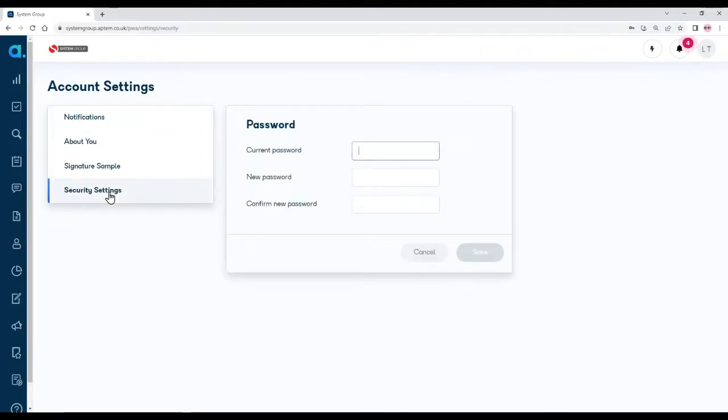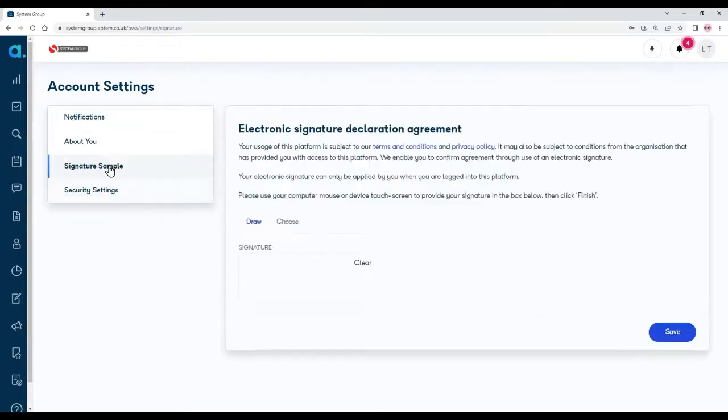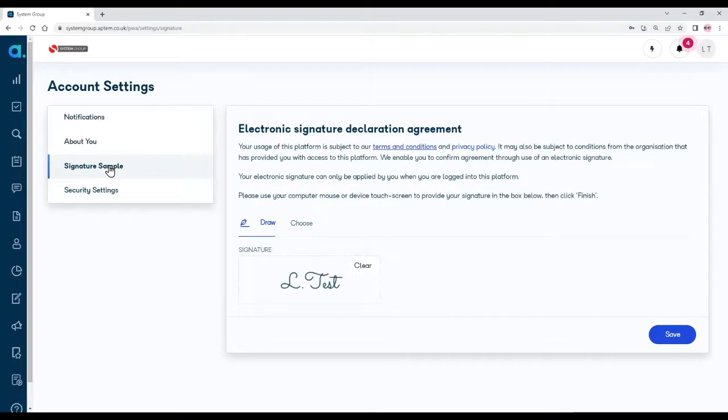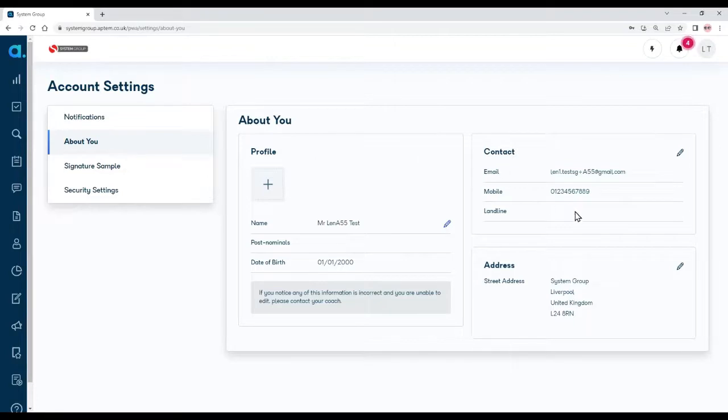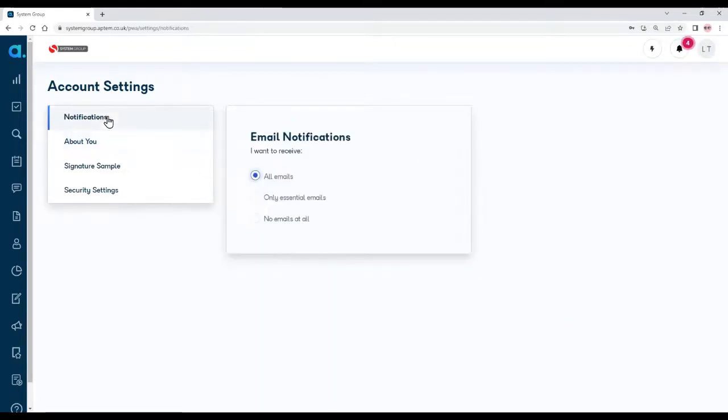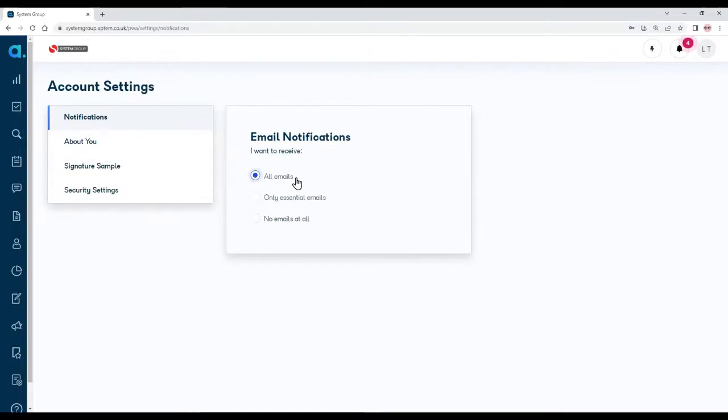Firstly down in security settings, this is where you can change your password. Then signature you can change your signature. About you is where you can look at and change some of your personal details like your mobile number. Then notifications. This is where you tell APTEM to send you an email when you have unread messages or notifications.